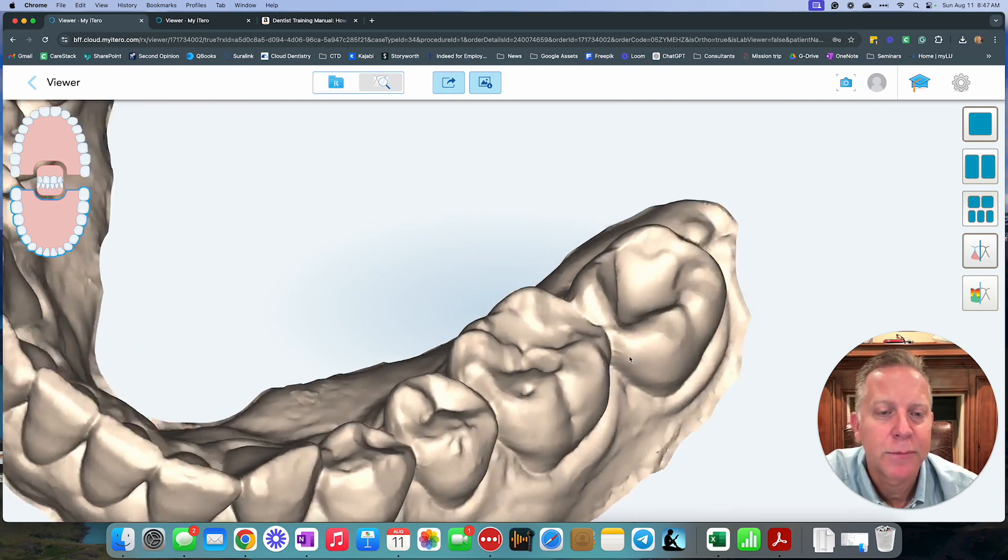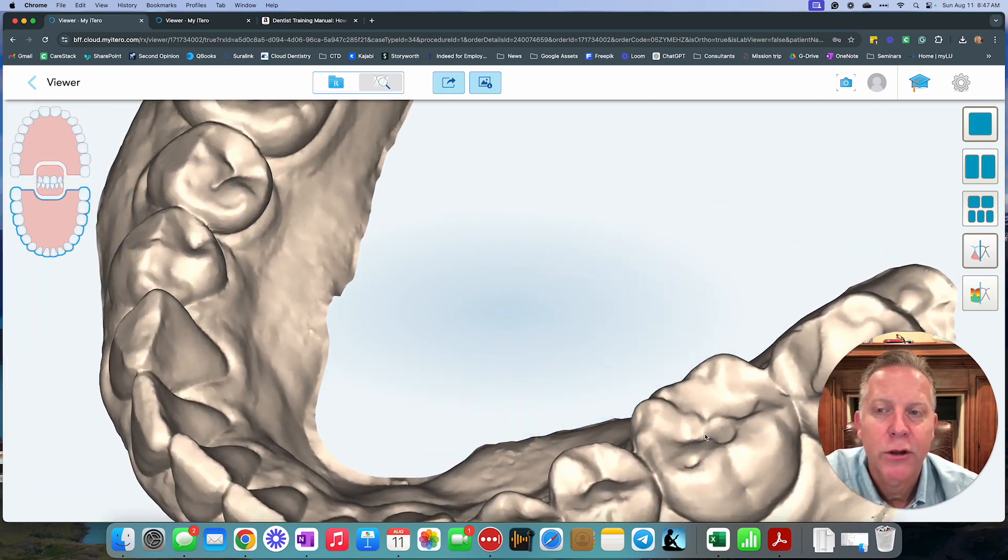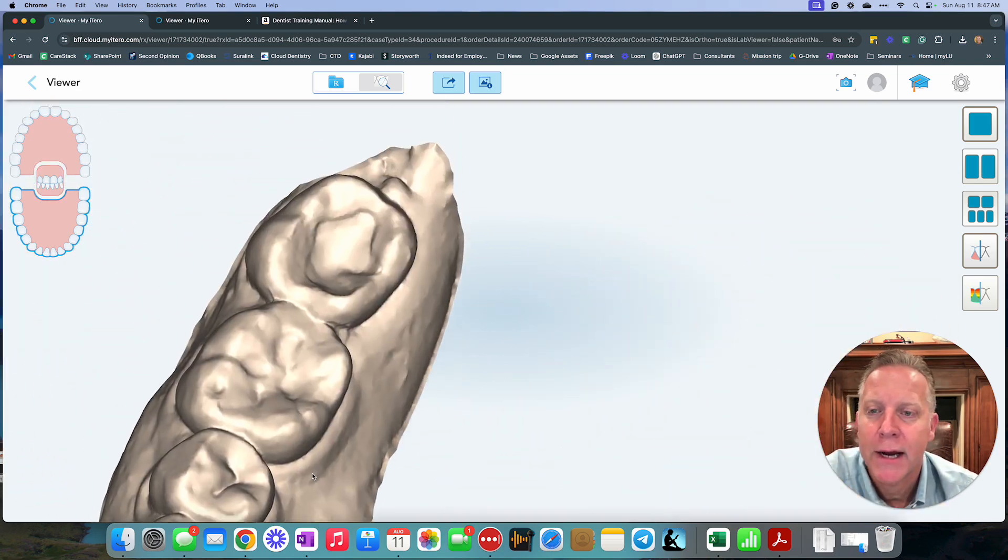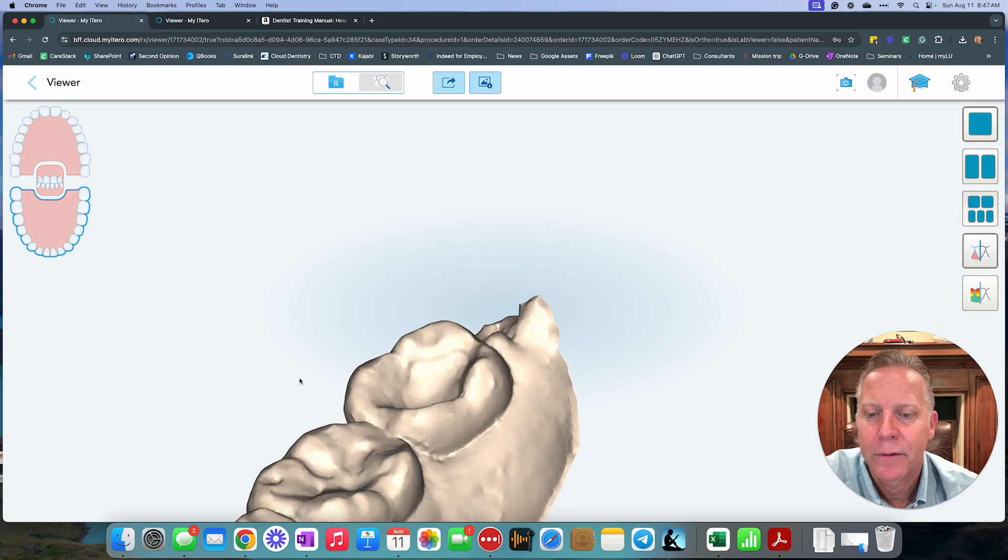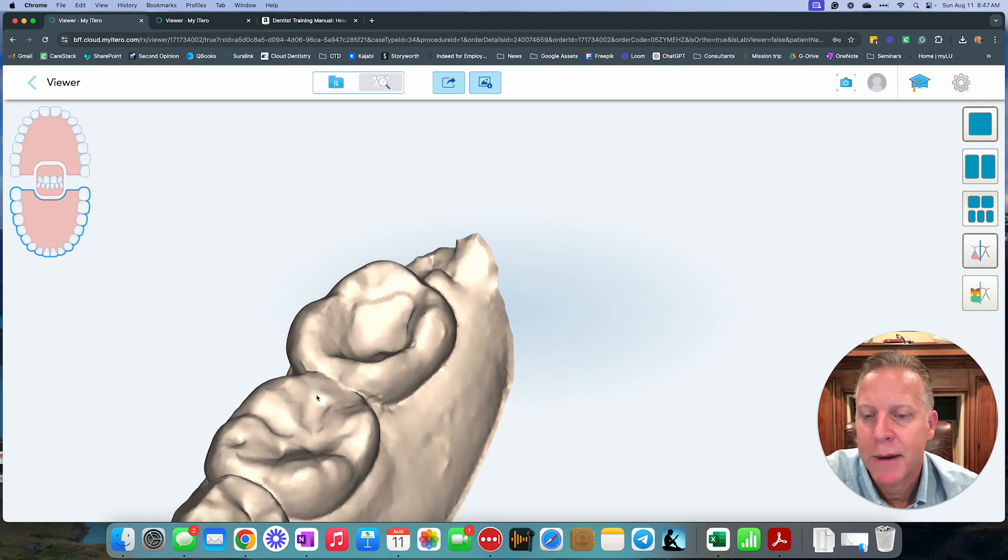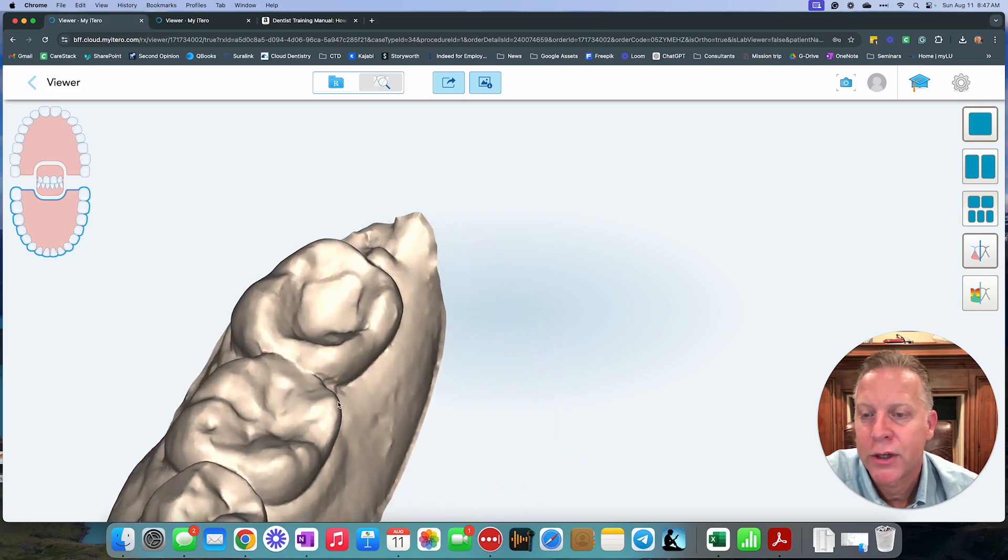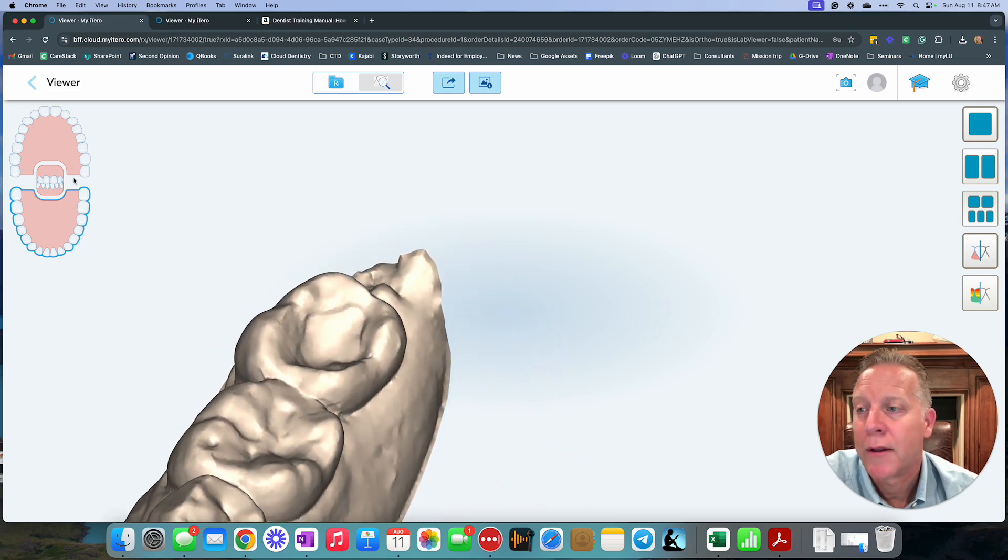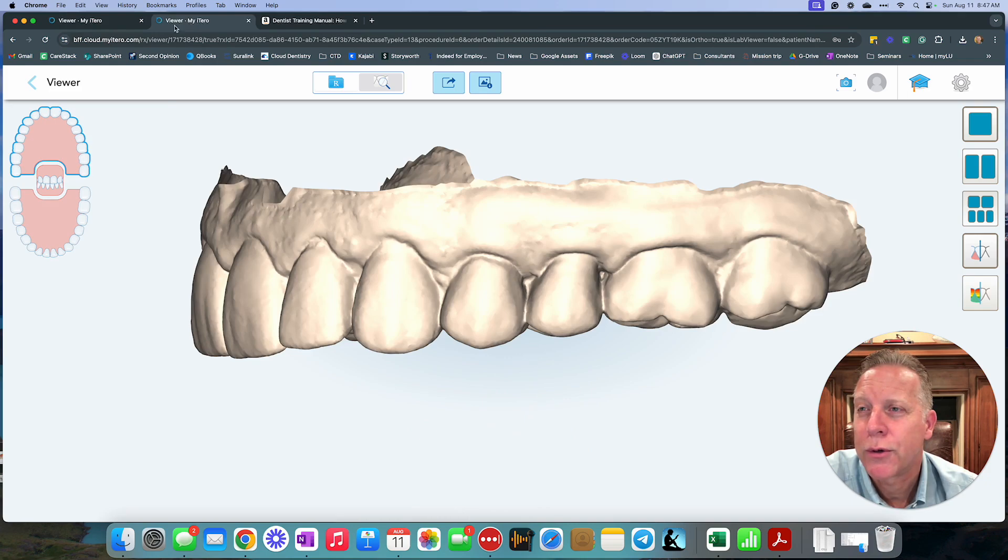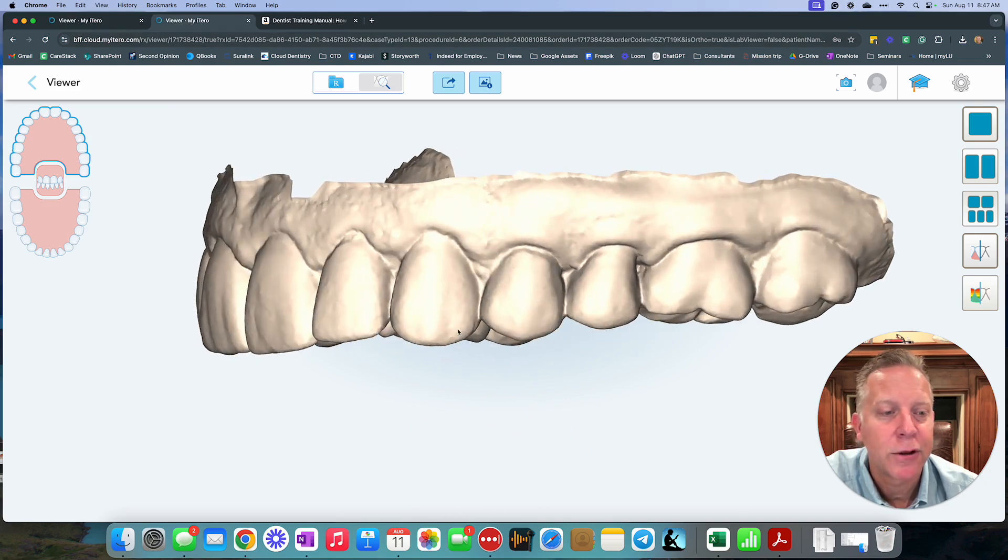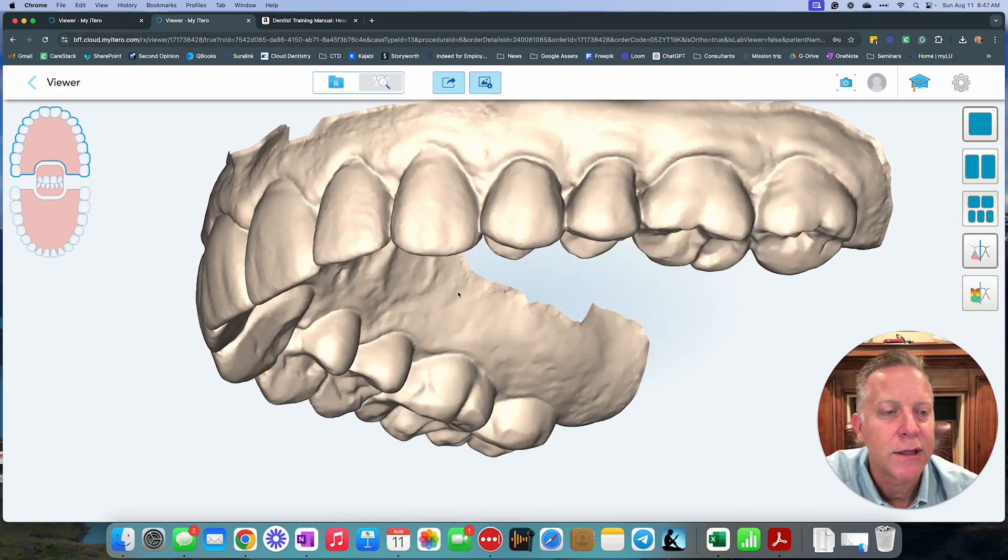You can tell that this person has it also on the other side. They have the same kind of thing. They've got a plunging cusp on the other side. If we go to, let's see, this was the after. So there you go. Now you can kind of see the after.